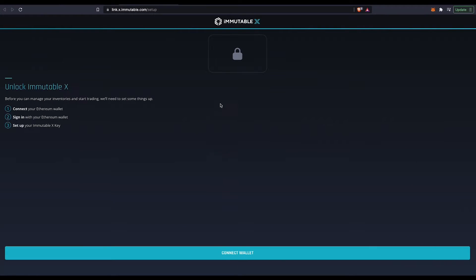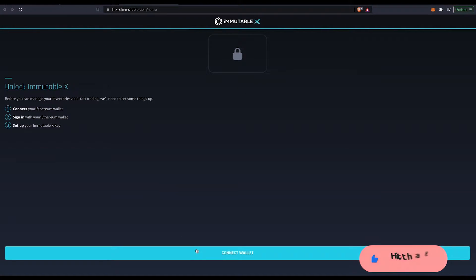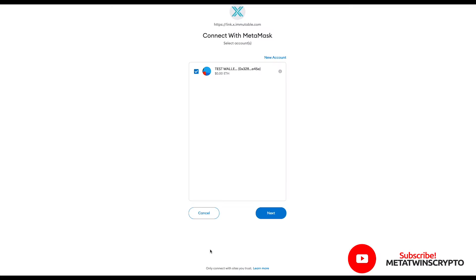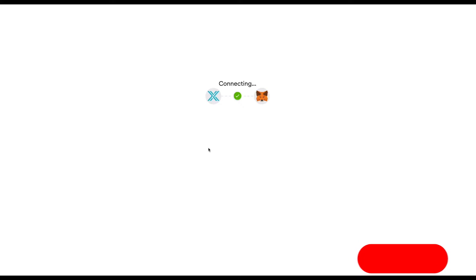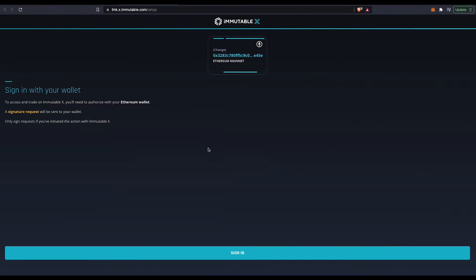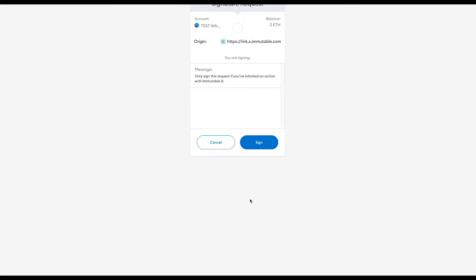Once you connect it, it'll give you this page and all you have to do is press connect wallet. And you're going to press sign in to send you over here again.